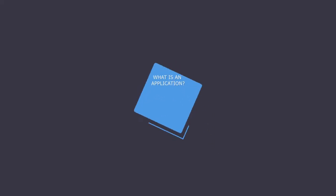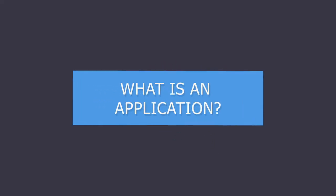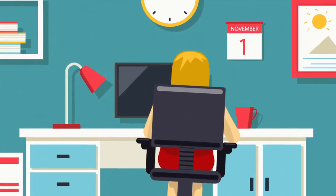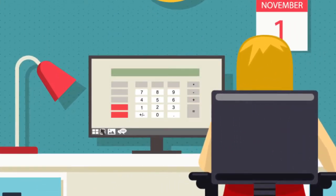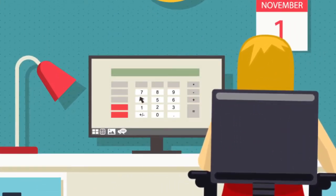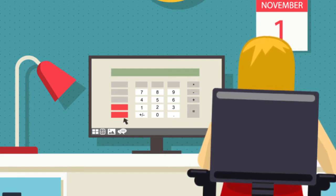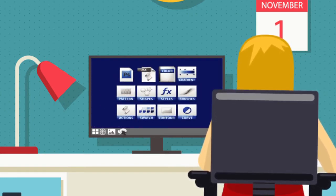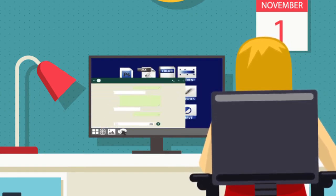What is an application? Applications are software programs that help us get things done on our computers. Every app is developed to help you get something done, like performing a calculation, editing a photo, or sending a message.